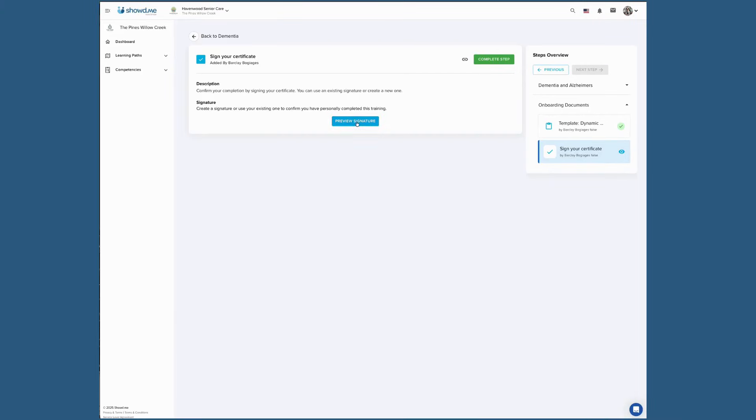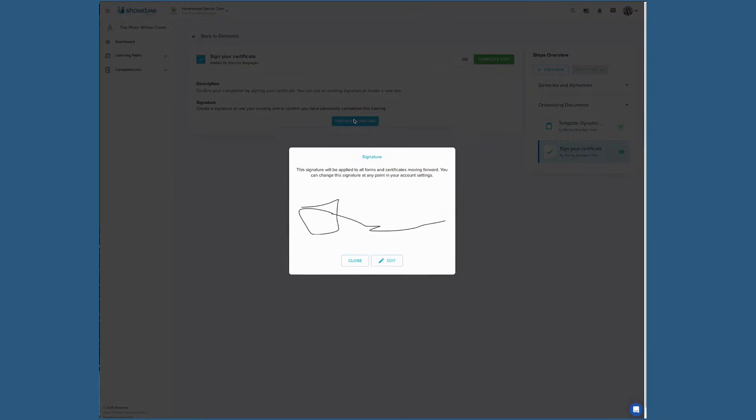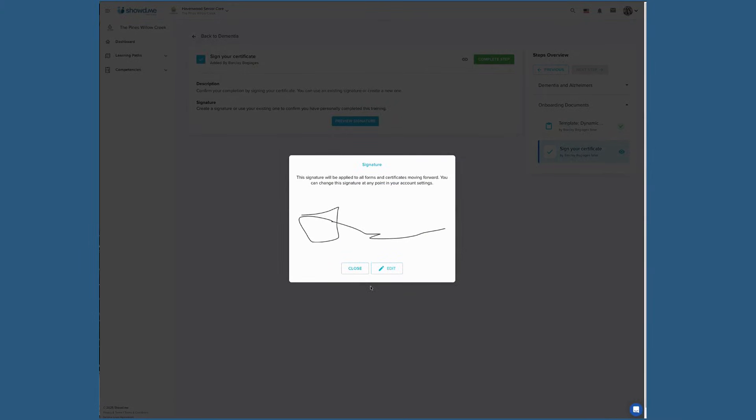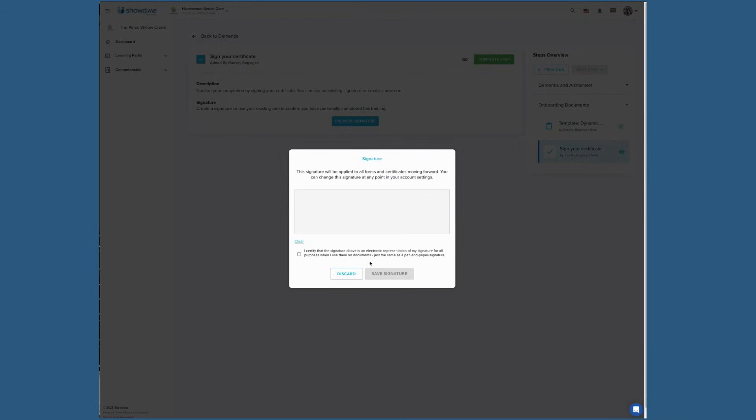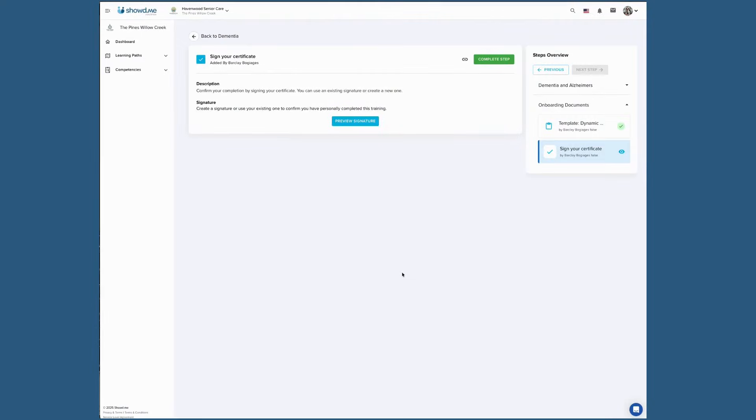After completing all steps in your learning path, you'll likely be asked to add your electronic signature. This signature confirms that you've successfully completed your training.